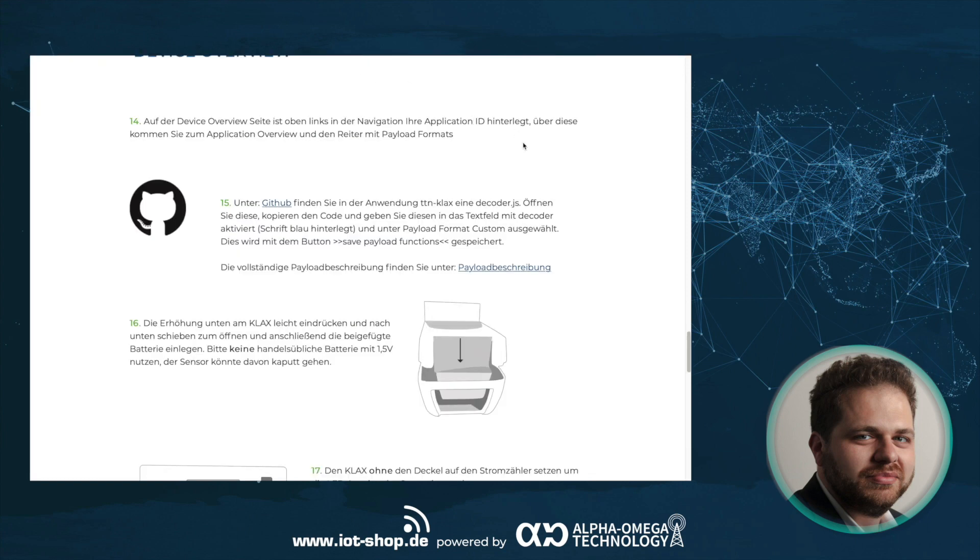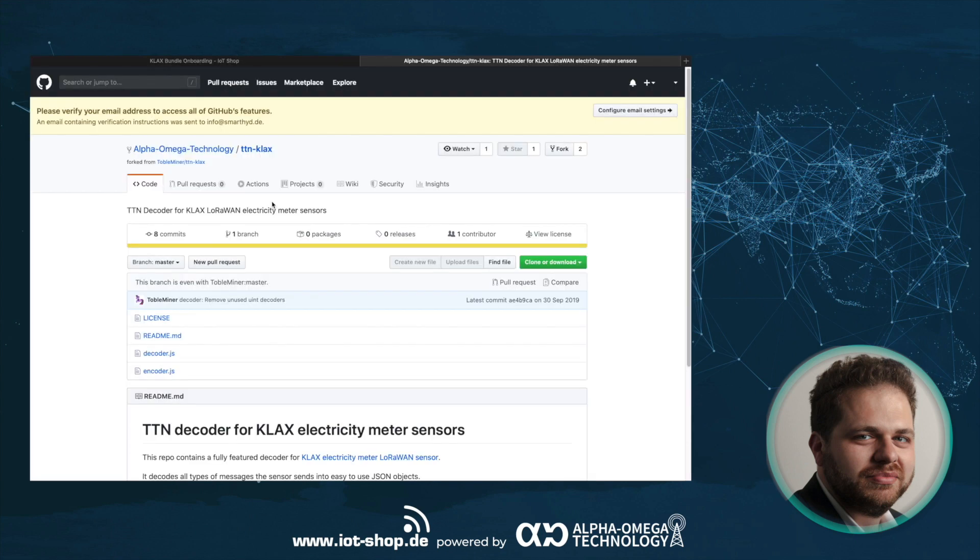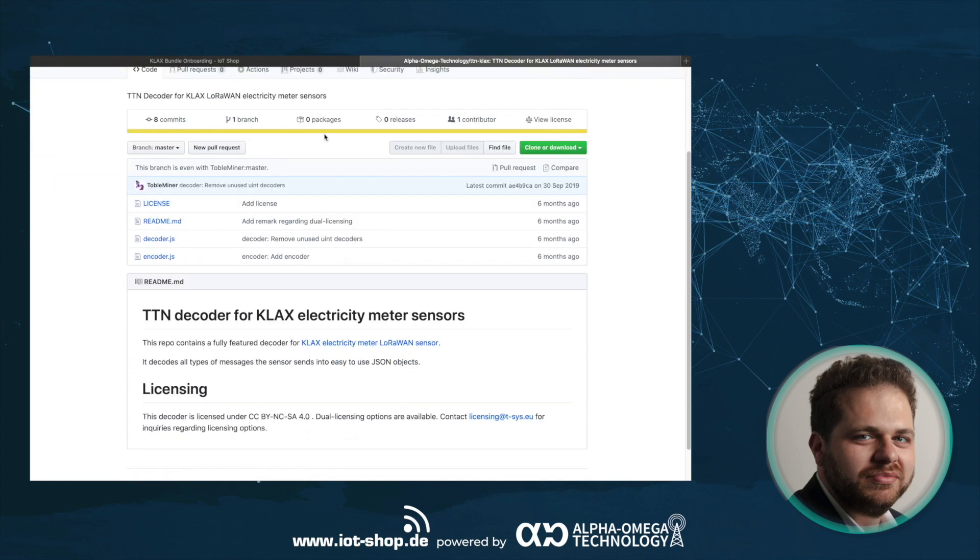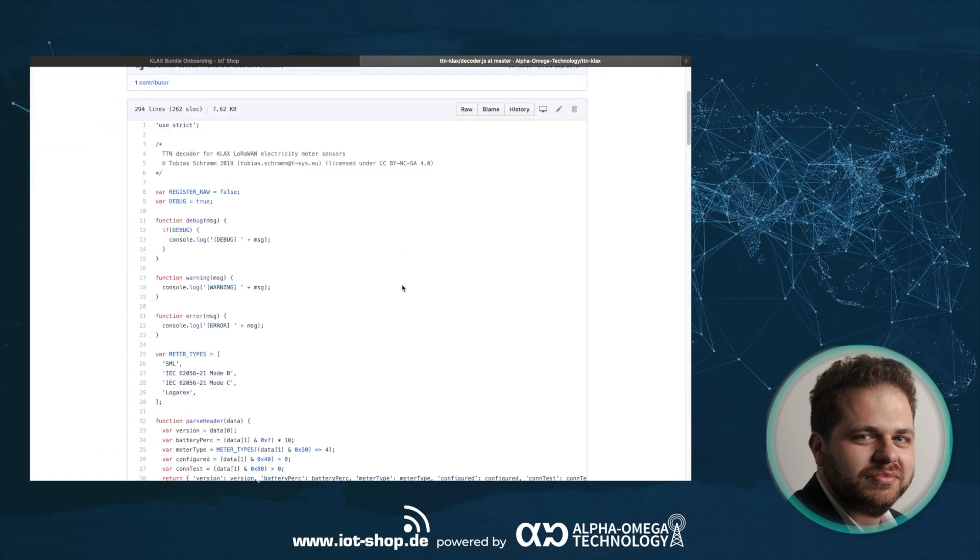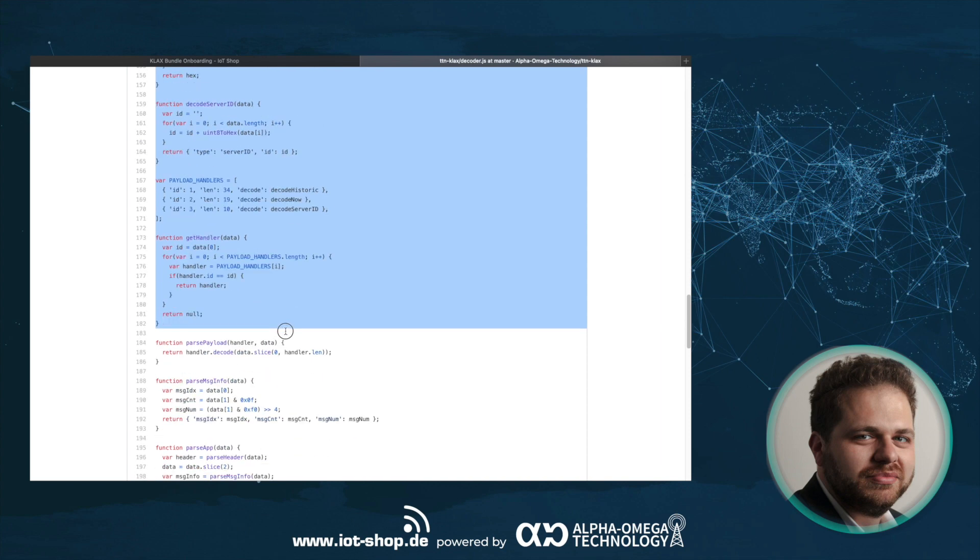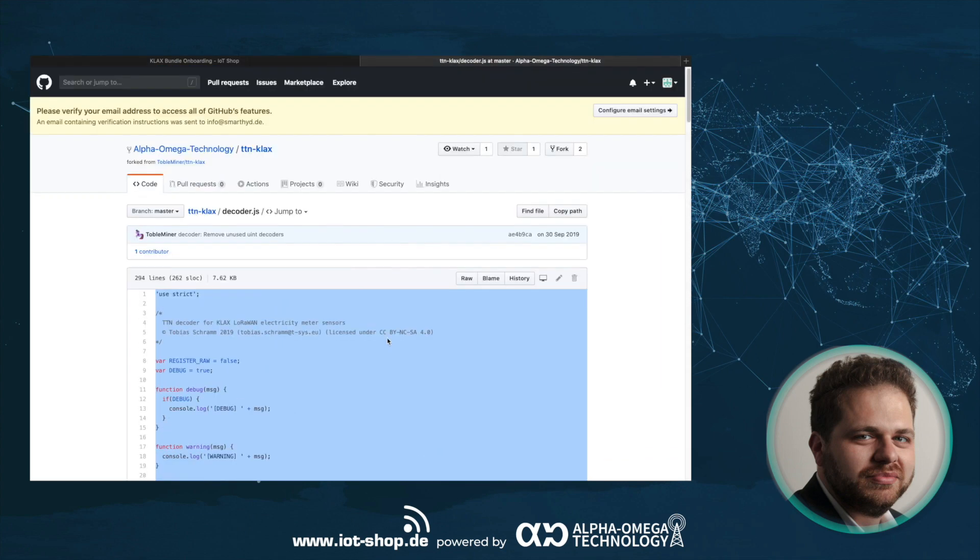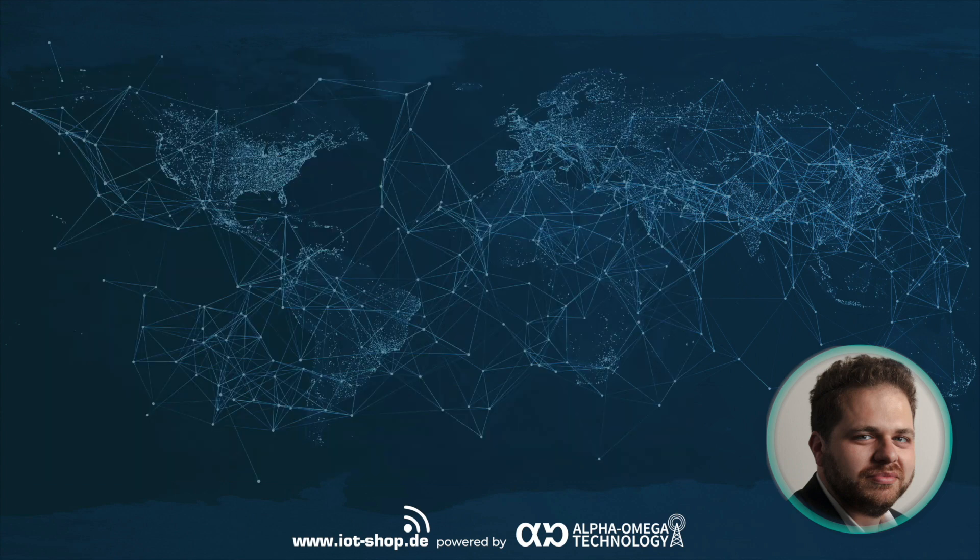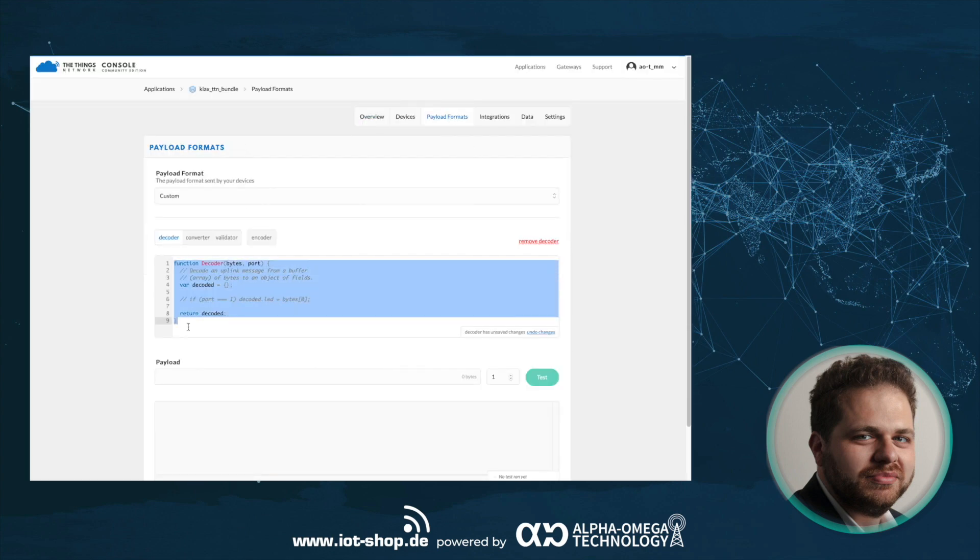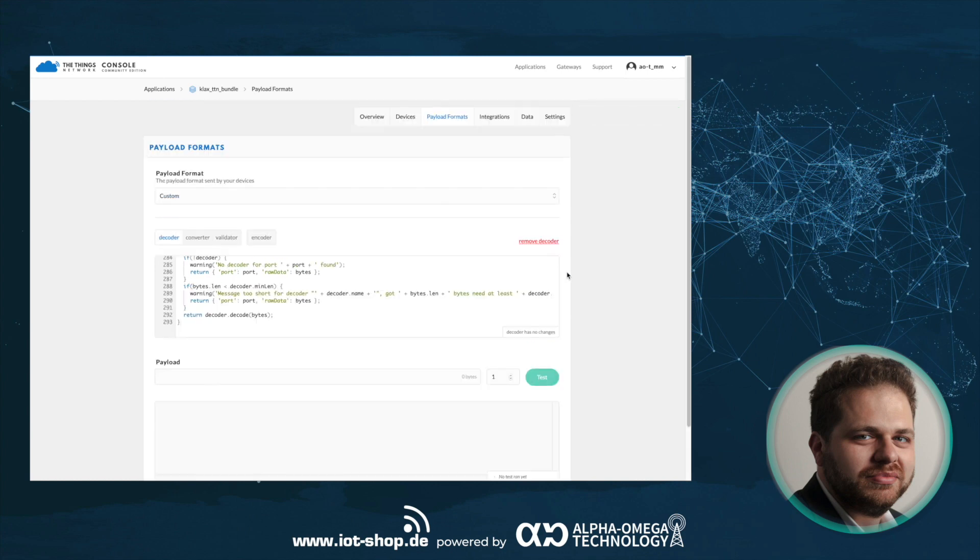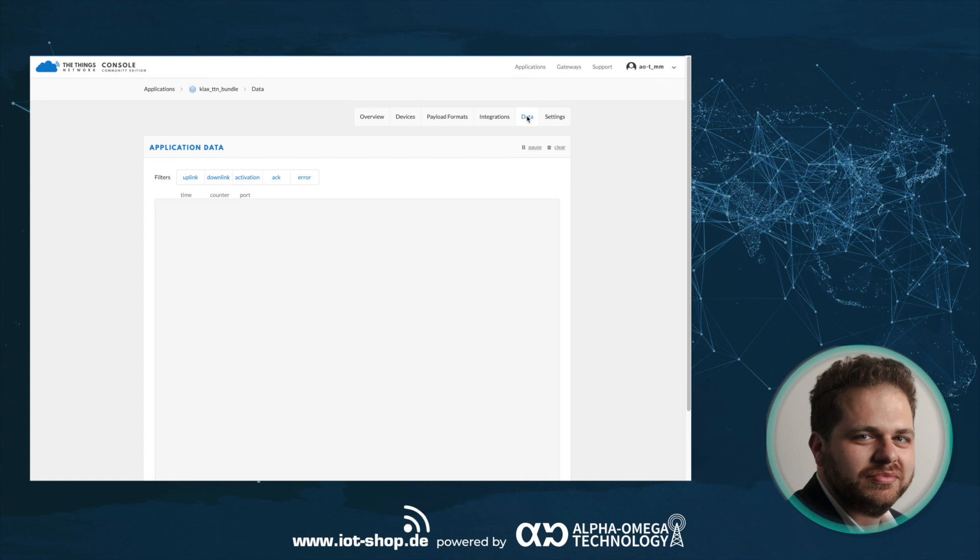To make things even easier for you, we have a GitHub repository where you can download a CLUX decoder to use with TTN. Simply copy that parser from GitHub and paste it into your TTN console. After that, you'll be able to see decoded messages in the data tab of your application.